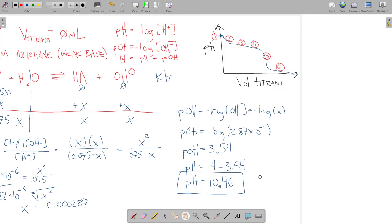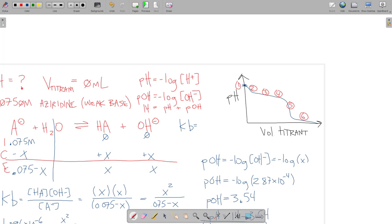At Point 5, the equivalence point, we can't use Henderson-Hasselbalch because we don't have any conjugate present — we have a pure solution of weak acid or weak base. At Point 1 I had 100% weak base; at Point 5 I have 100% weak acid, so the approach is similar. Here I use an ICE table with Ka instead of Kb. Points 1 and 5 are very similar; one uses Kb and the other uses Ka.